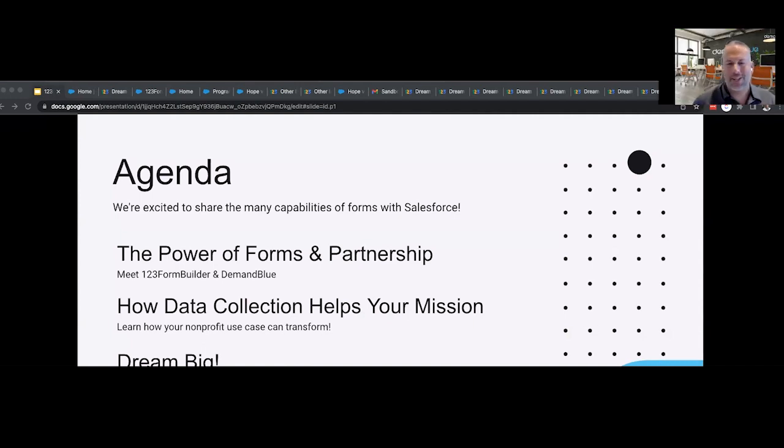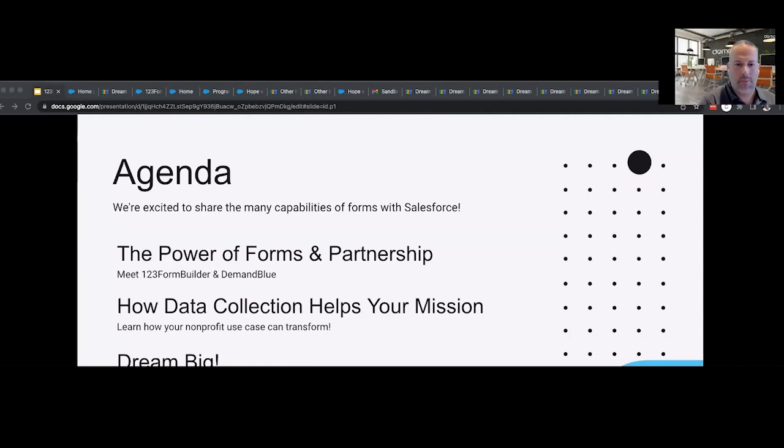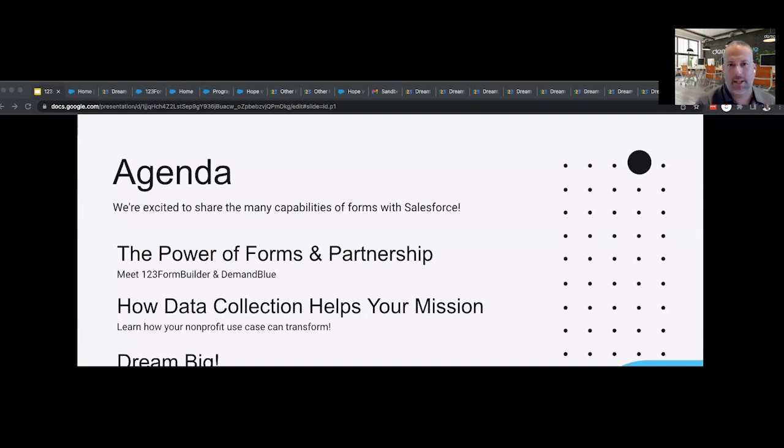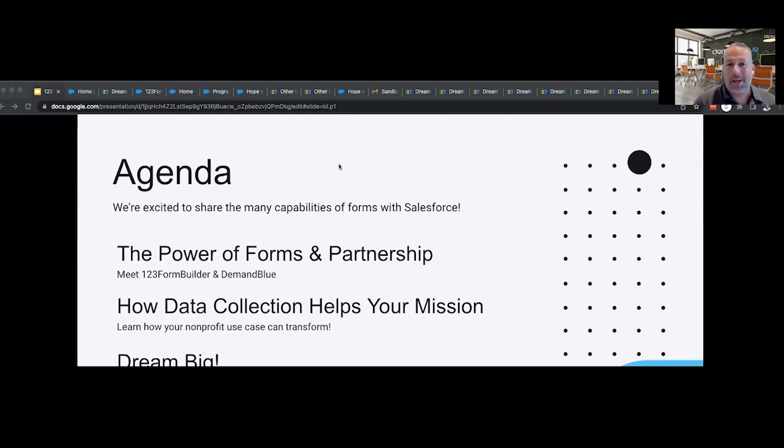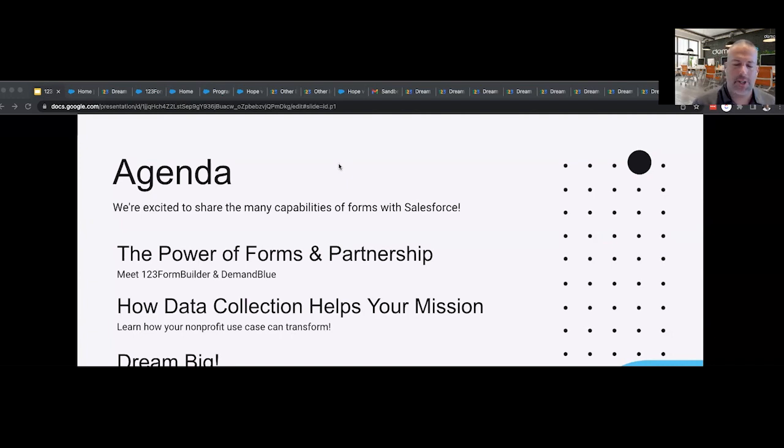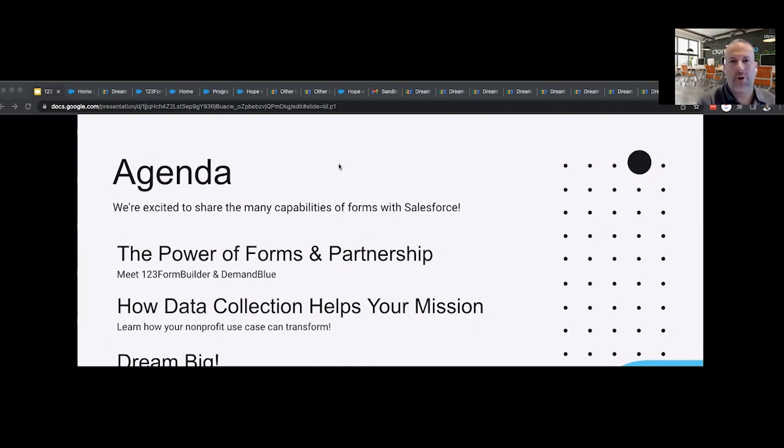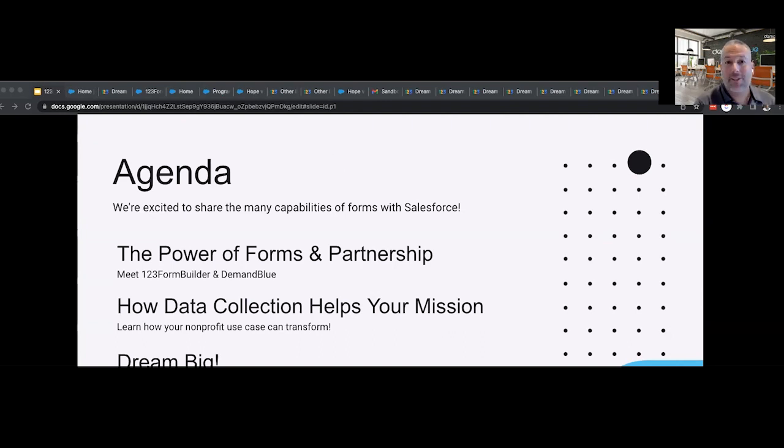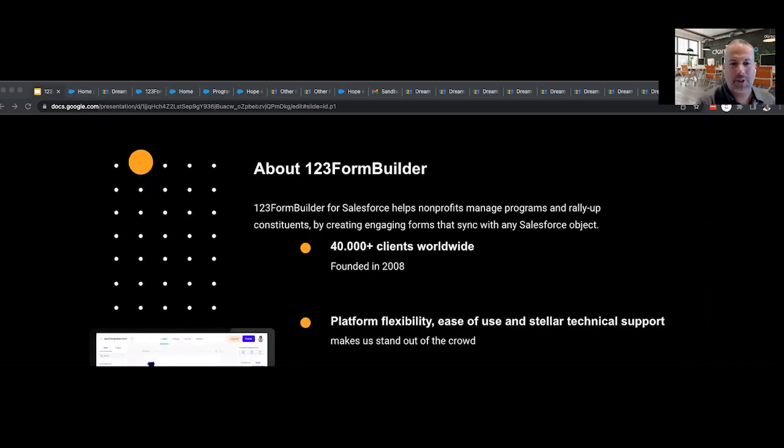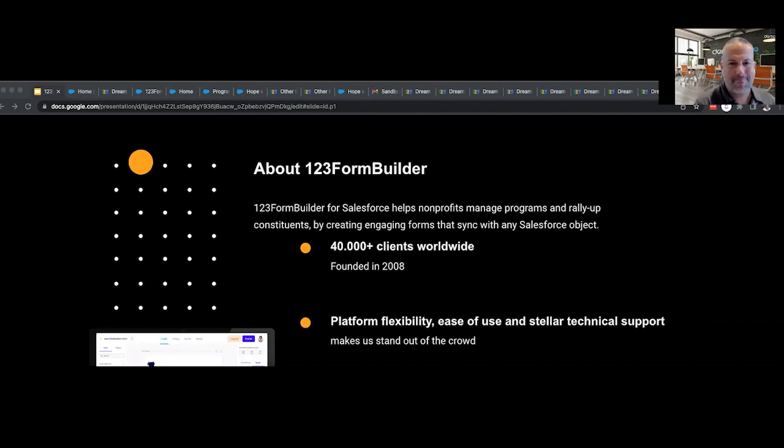So for today's session, we're going to be showing you the power of forms and how they can really help you and your organization collect data that really improves your mission. Of course, our webinar wouldn't be complete without a live demo of the really amazing tools that our partnership with 123 Form Builder has brought. And then we'll go through how you can turn this into options for your organization and answer any questions you may have. To kick us off, let's get started with learning a little bit more about 123 Form Builder.